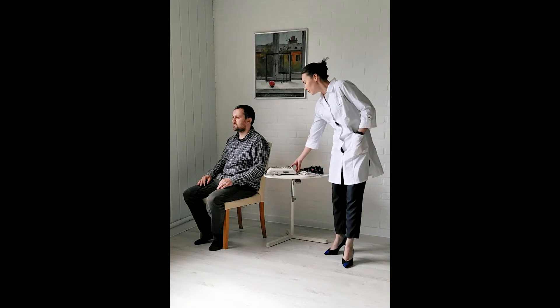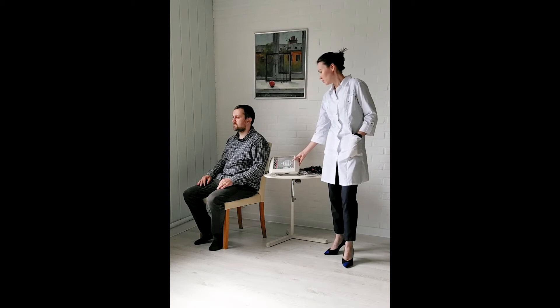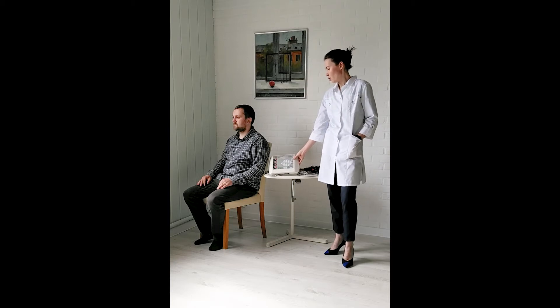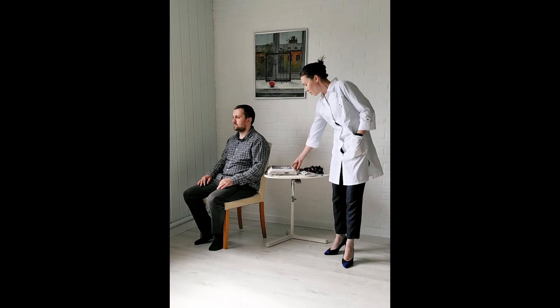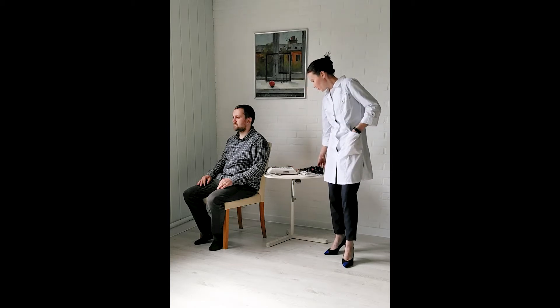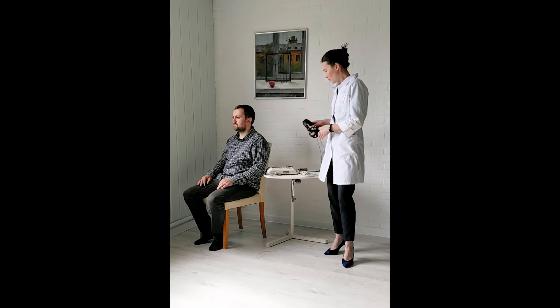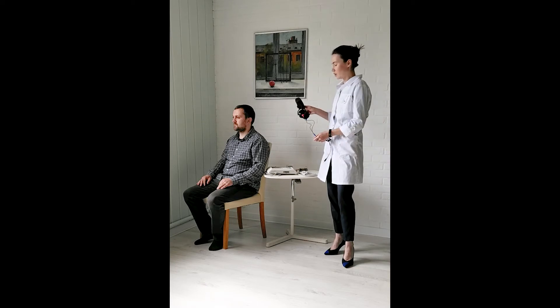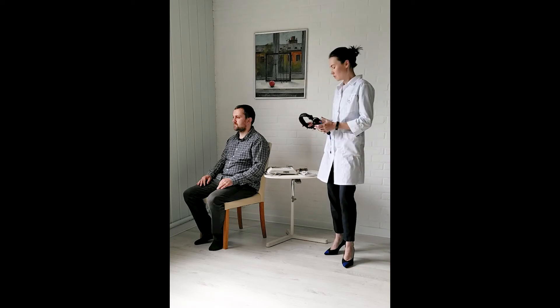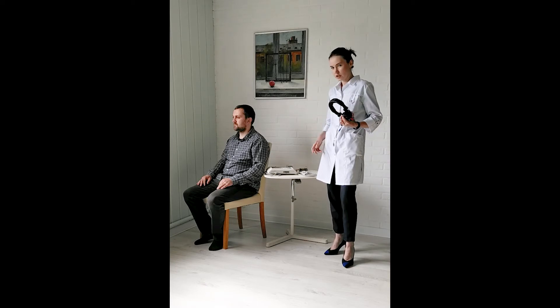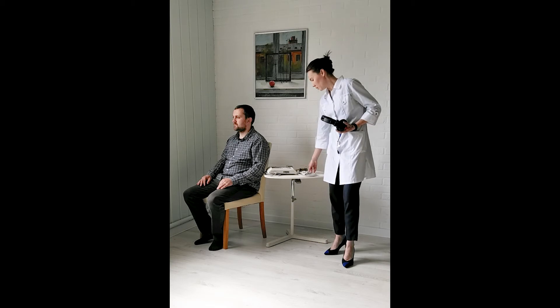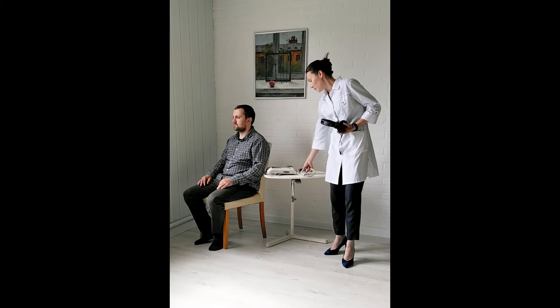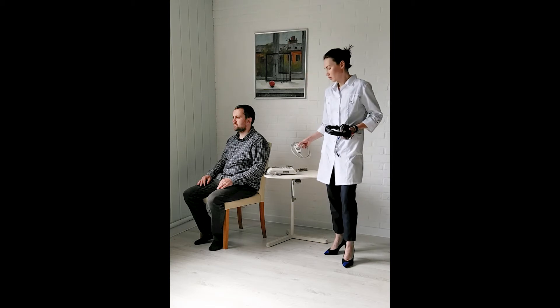We will use Neuron Spectrum 4 EPM device. Also, we need the headphones to deliver different types of stimuli and the patient button.